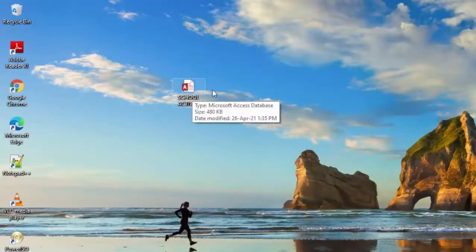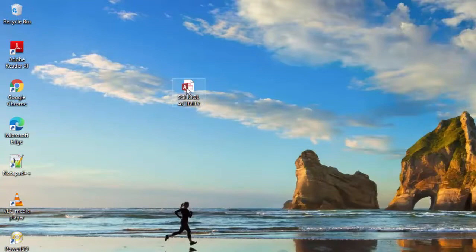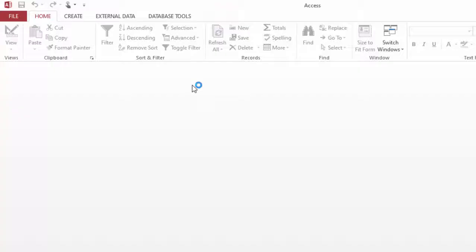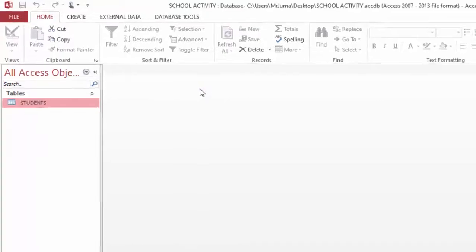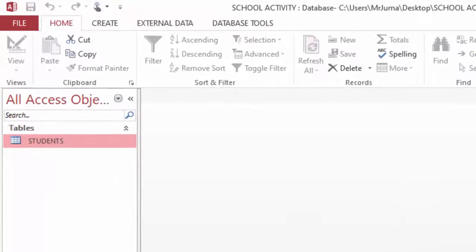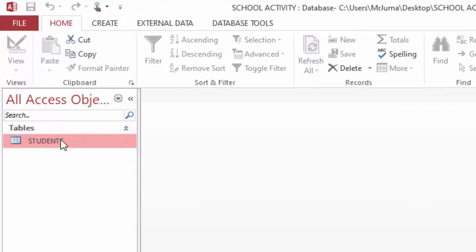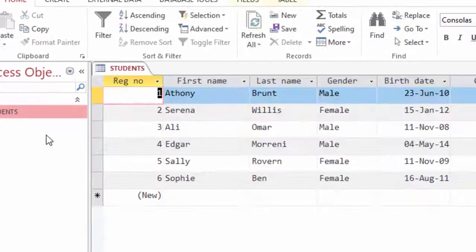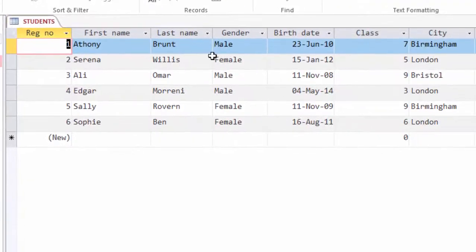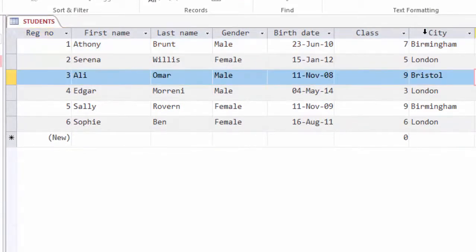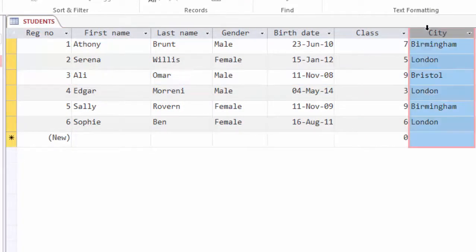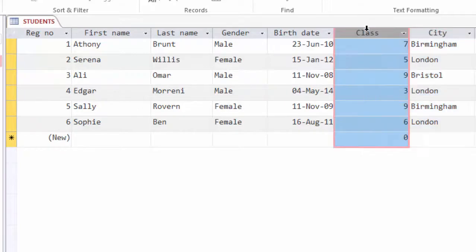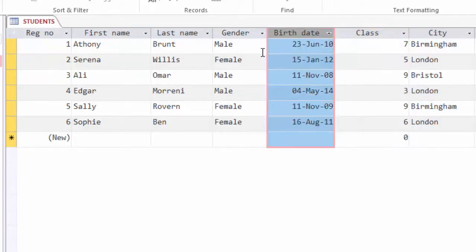Here I have an MS Access database file which I will open. Opening this student table, you can see information about students here, the cities they come from, the class, and their dates of birth.